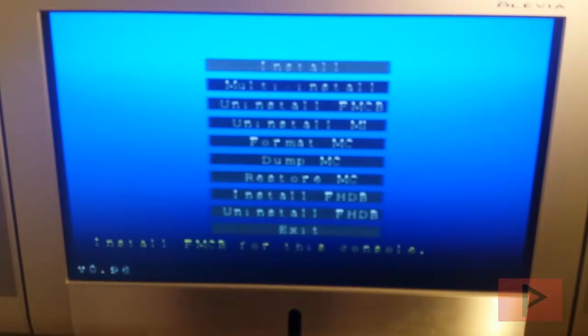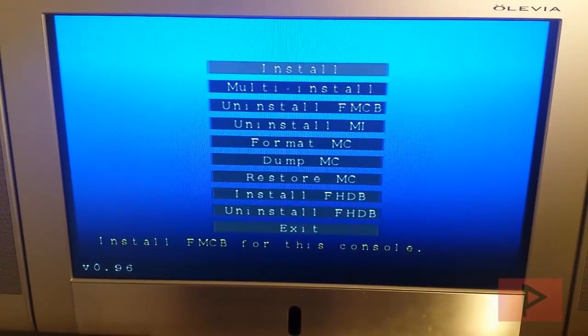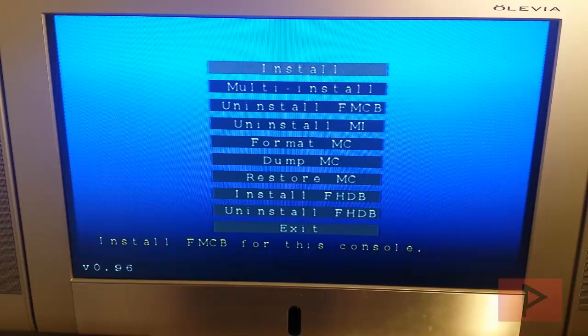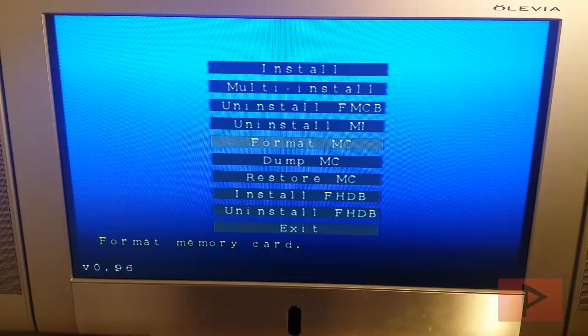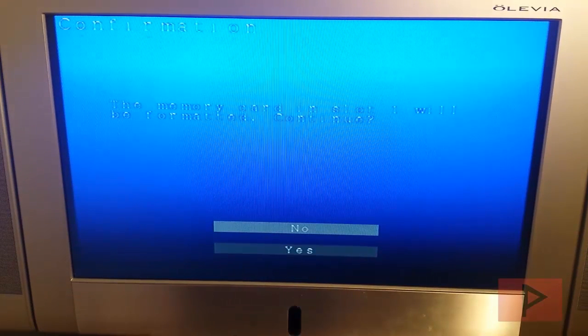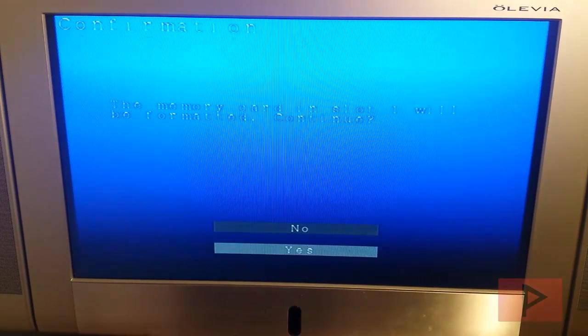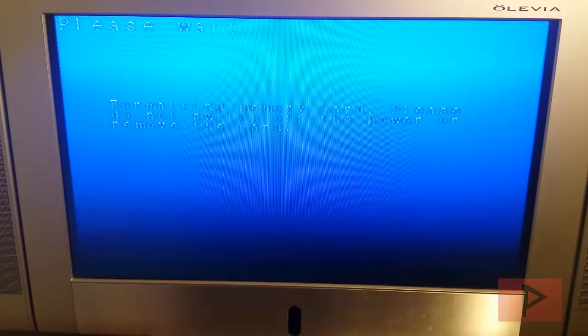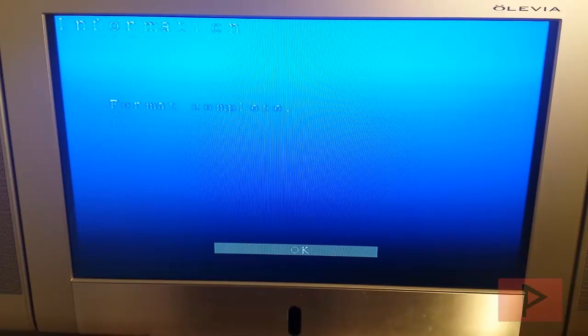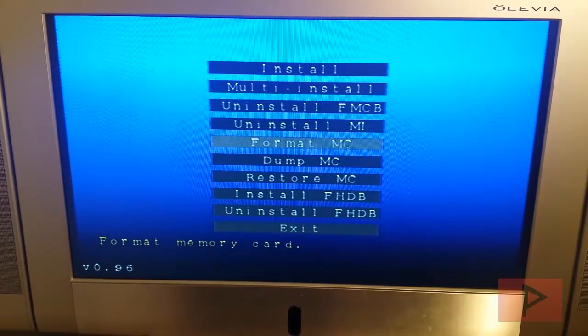Now it's going to take you to the fmcbinstaller menu screen. At this point what you want to do is, what I'm going to do is I'm going to format my memory card. So I'm going to format the memory card, press circle. And then press down to go yes, press circle. And it's going to format the memory card in slot one. Now it's done so press okay or circle.